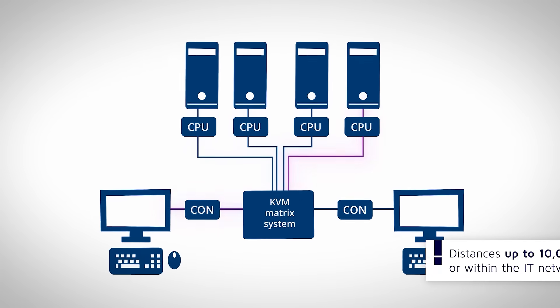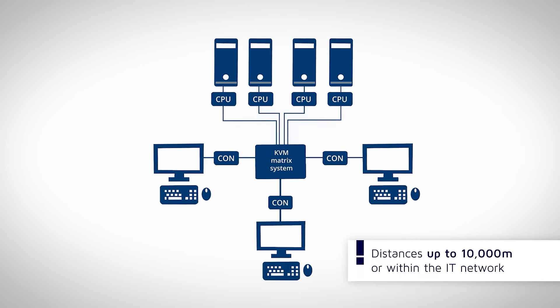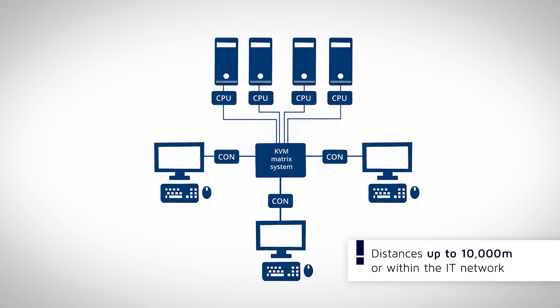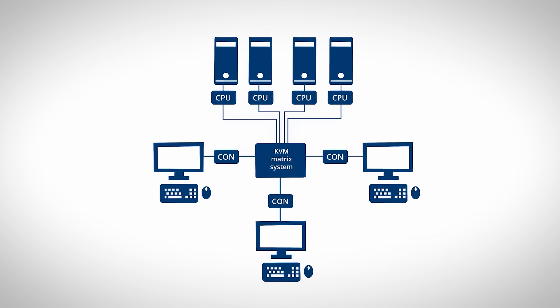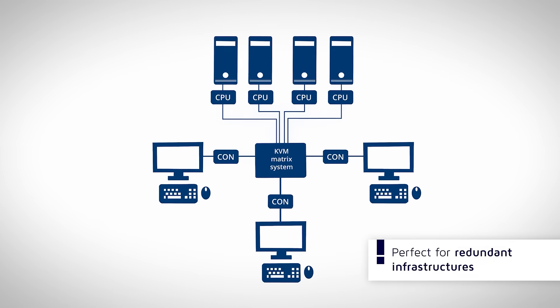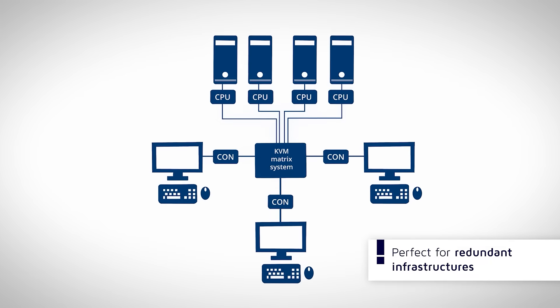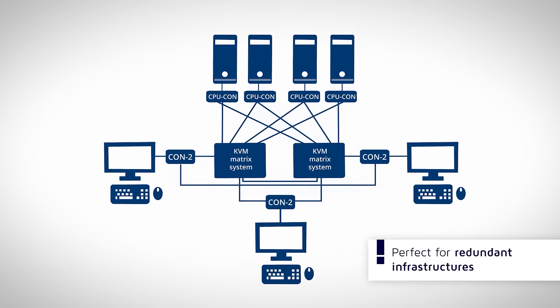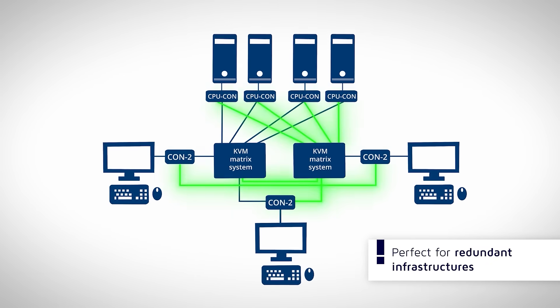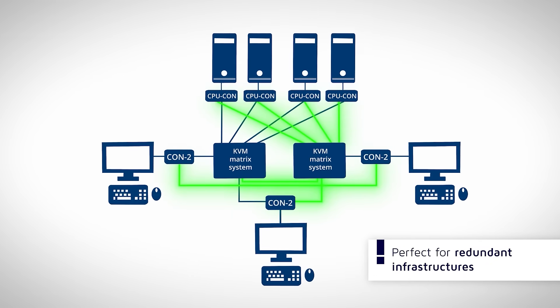Additional workstations can be integrated at any time without issue. Likewise, redundancy concepts can be implemented in the form of redundant clusters with relative ease. The computers will move to an external server room where they are secure and protected.